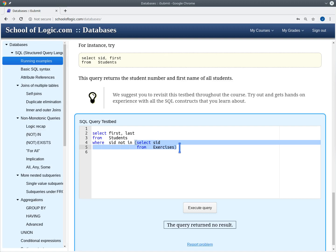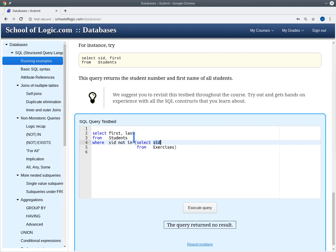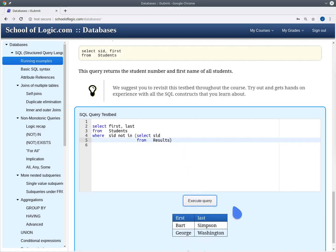The subquery selects sit from the exercises table — but exercises don't have a sit column at all. Exercises only have category, number, topic, and max points. So the attribute sit here actually refers to the sit of the outer student, not the exercises. For every row in the exercises table, the subquery returns the current student's sit. Since exercises are not empty, the sit always appears. The fix is to query the results table instead. Now the query returns the correct answer.